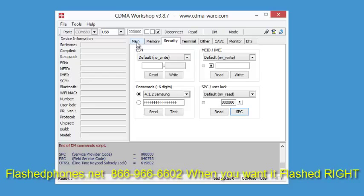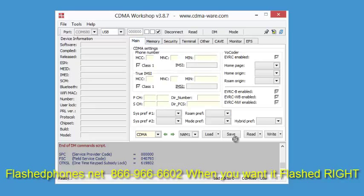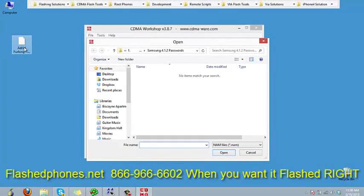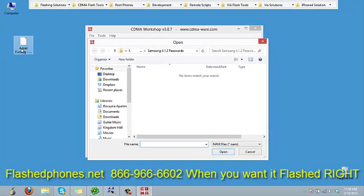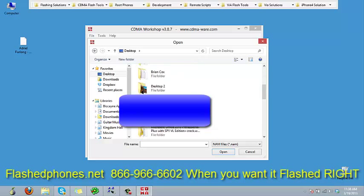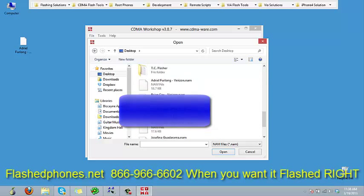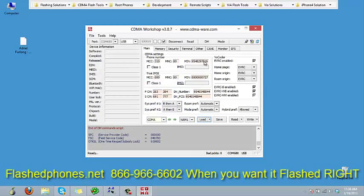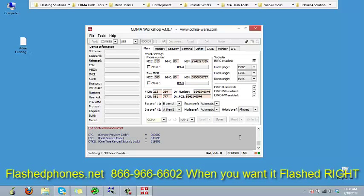Okay, so now we'll go to the main tab. Now that the phone is unlocked, we're going to click on load. You'll see over here on the desktop I have the profile for my customer. I'm going to navigate to that profile and double-click on it. That's going to load all the information into CDMA workshop. I'm going to click write. That just takes a moment.